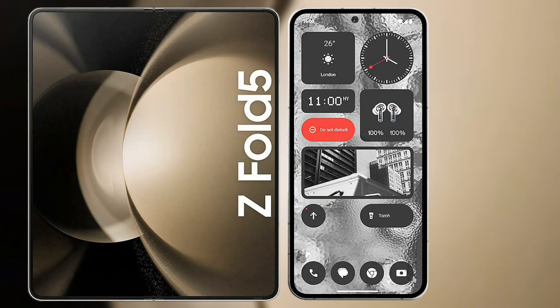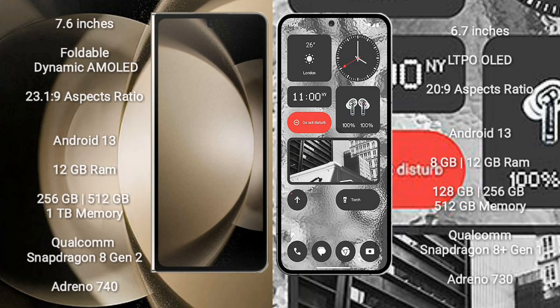I will compare the new Samsung Galaxy Z Fold 5 with Nothing Phone 2. Samsung Galaxy Z Fold 5 comes with a 7.6 inches foldable dynamic AMOLED display and success pressure 23.1.9. Nothing Phone 2 comes with a 6.7 inches LTPO LED display and success pressure 23.9.